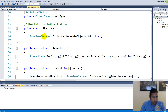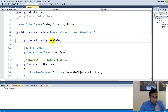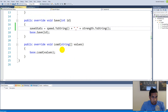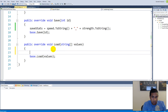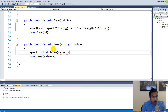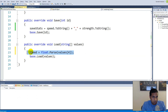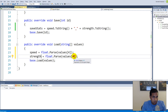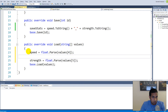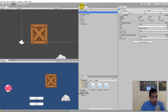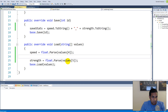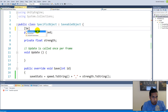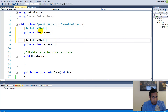Let's rename the variable to saveStats to be more specific. In the load function, we need to load the correct values: speed equals float.Parse(values[4]) and strength equals float.Parse(values[5]). This loads the speed and strength as well. Make sure to add the SerializeField tag on speed and strength in the specific object script so we can see them in the inspector.